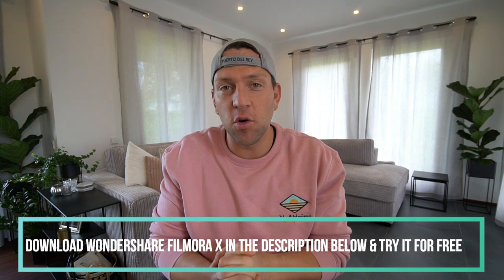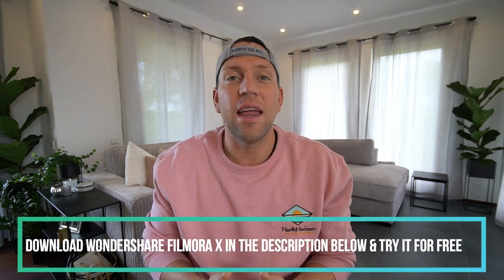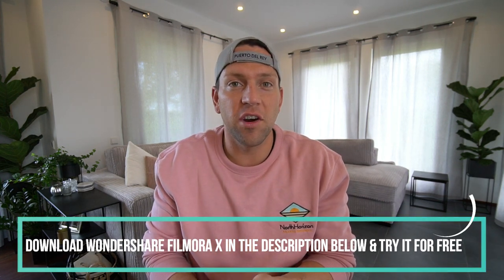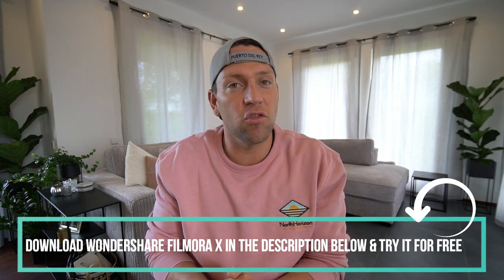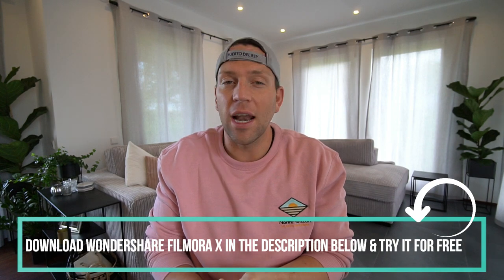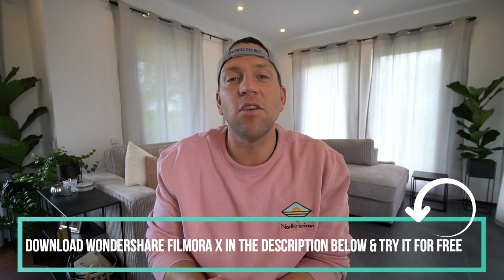So guys, if you want to turn your video clips on your phone or your GoPro or your DSLR into a cool little video, then download Wondershare Filmora 10 in the description box below. I've got a link there and you can try it for free.